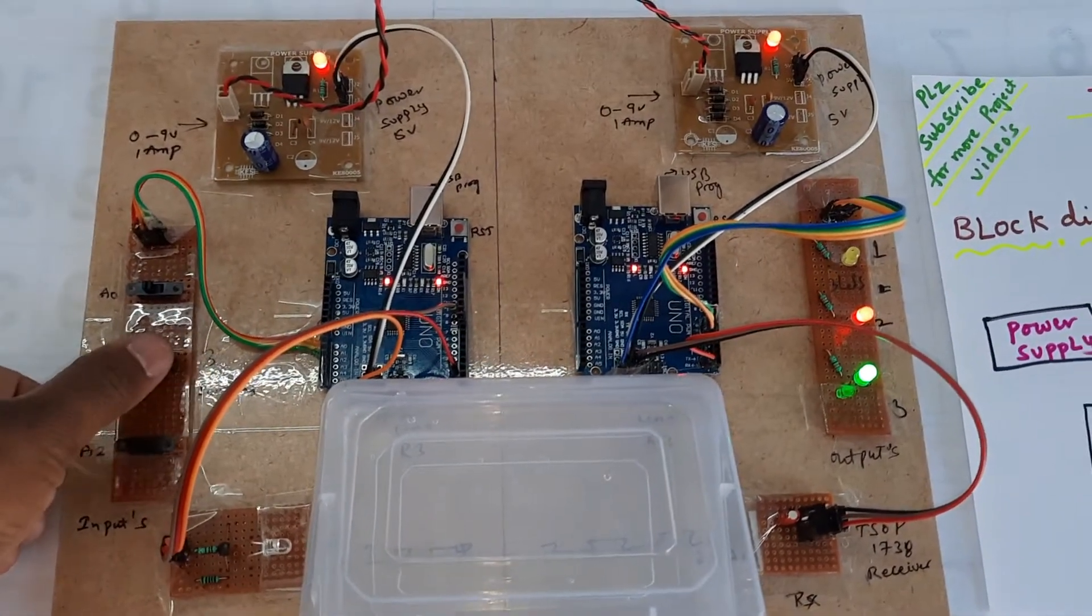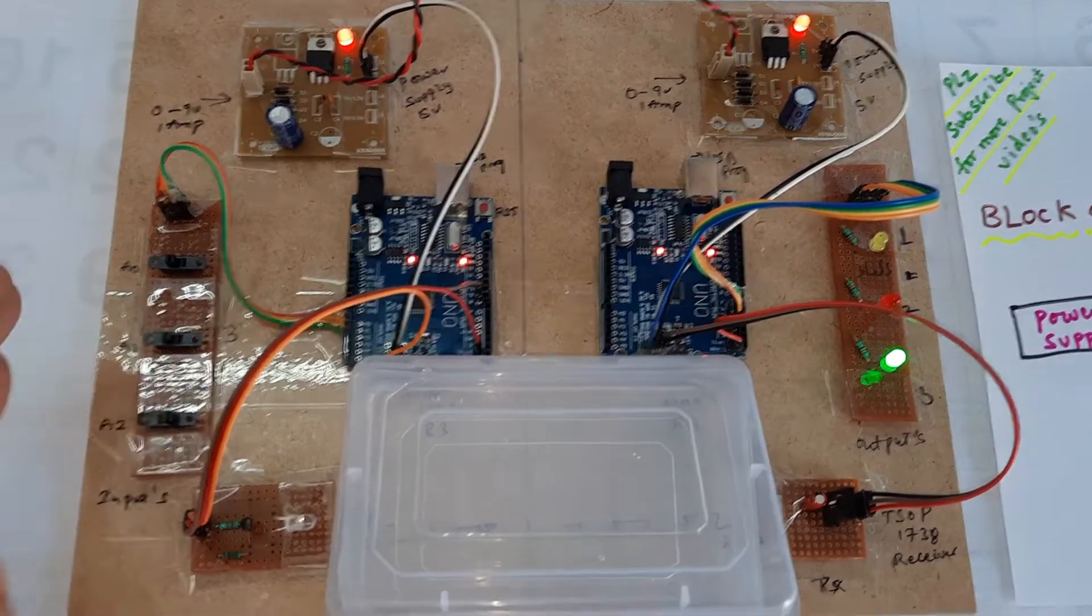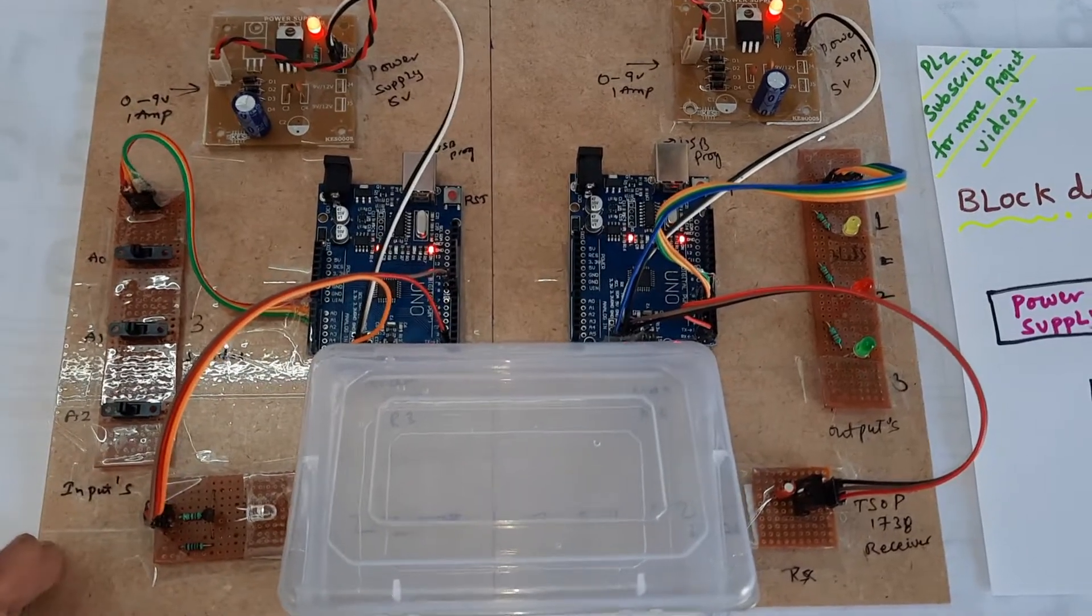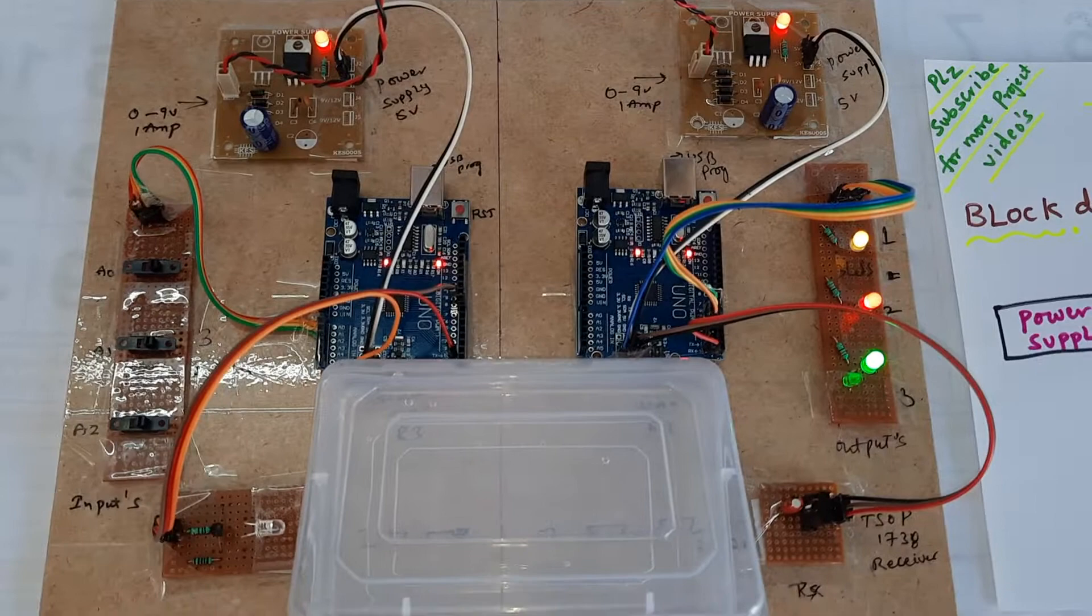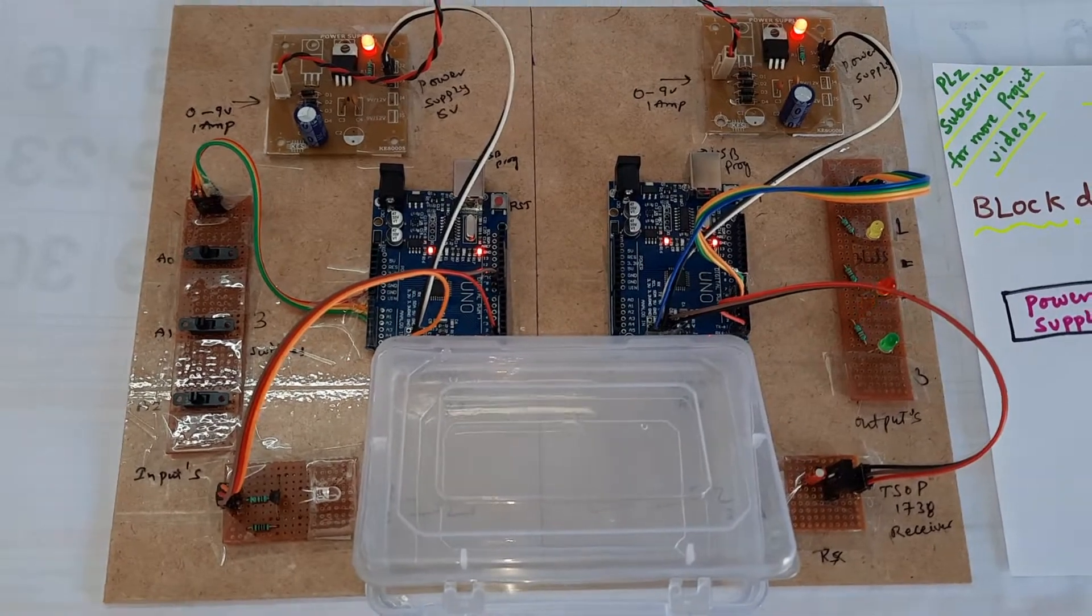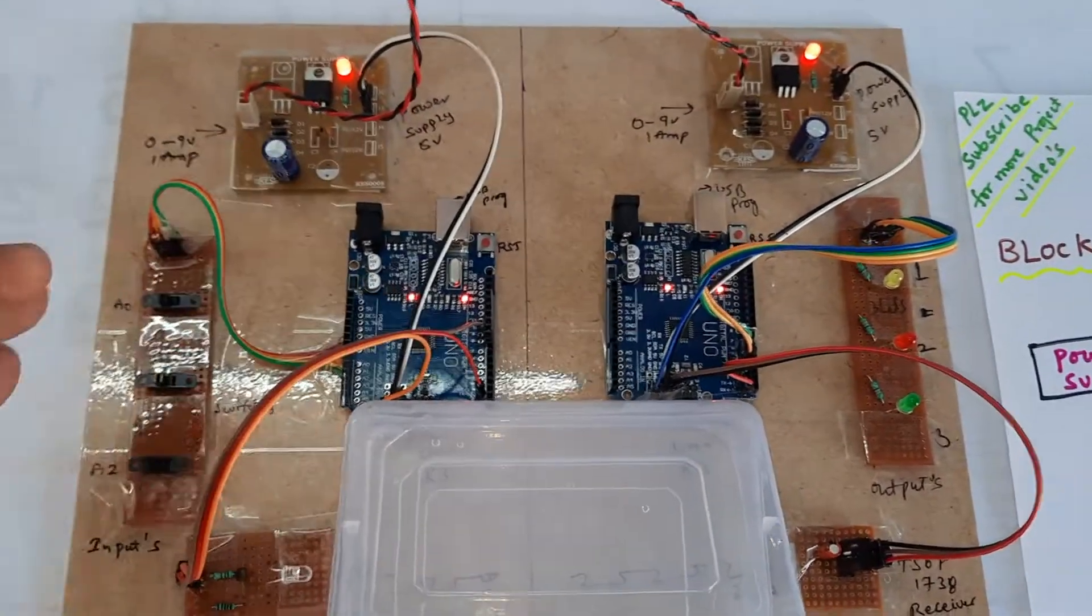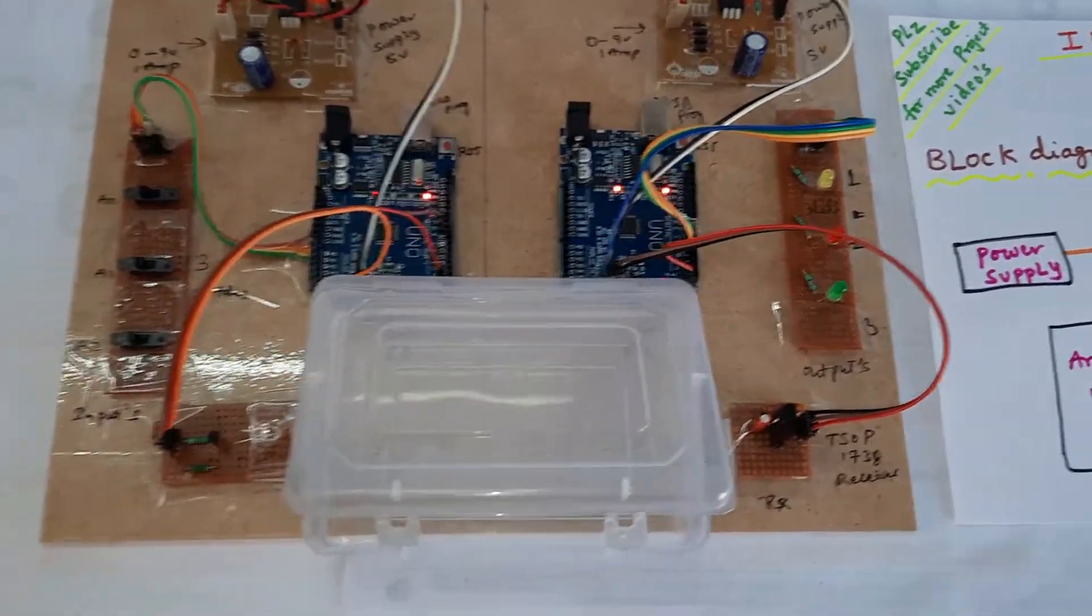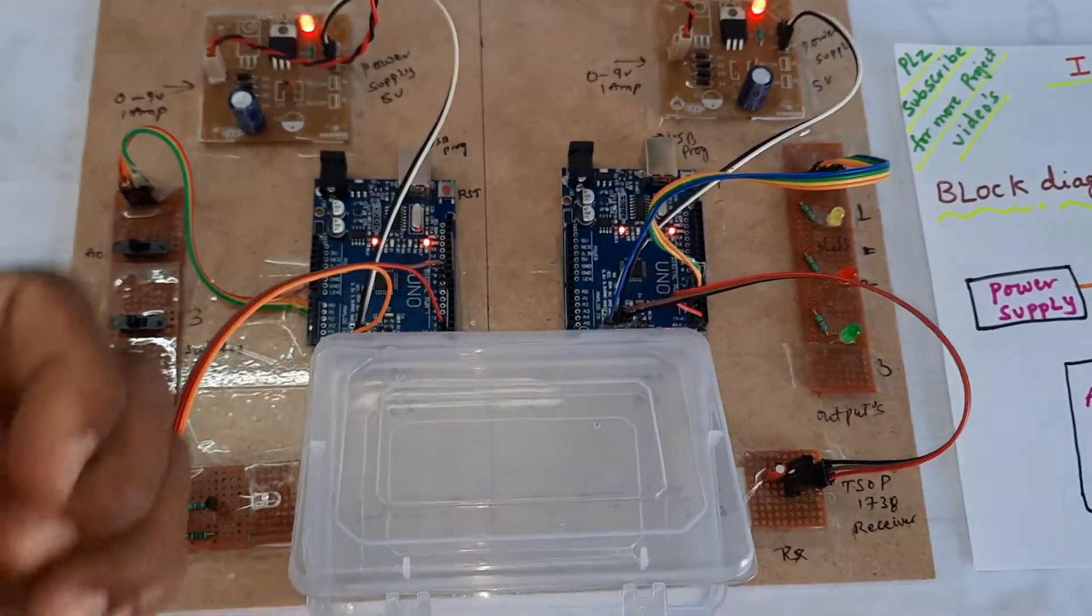There is some delay in the program, around one to two seconds. You can operate three at a time according to the value. You can continuously switch off three also. This is a simple mini project with two Arduino boards, transmitter and receiver. You can extend the length up to five meters to send data between transmitter and receiver. Thank you.